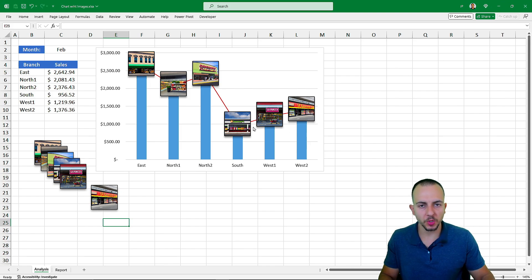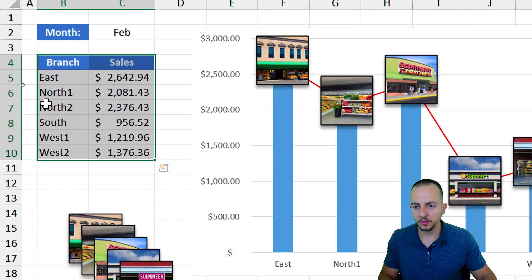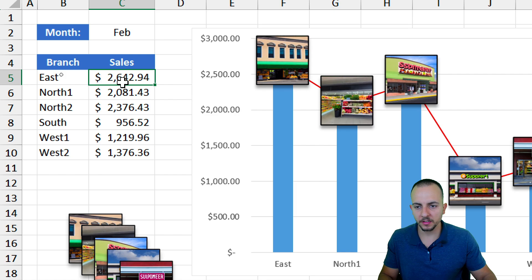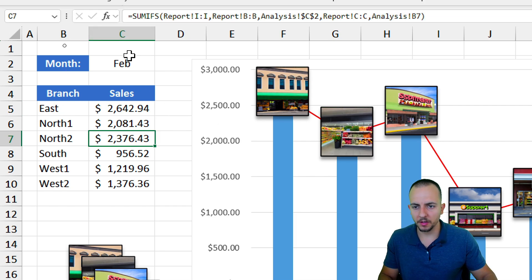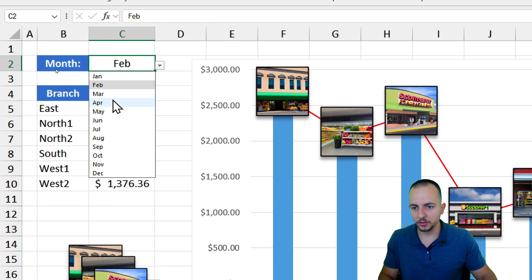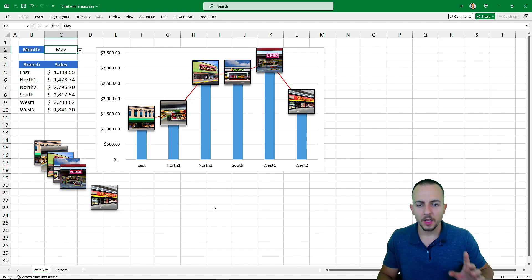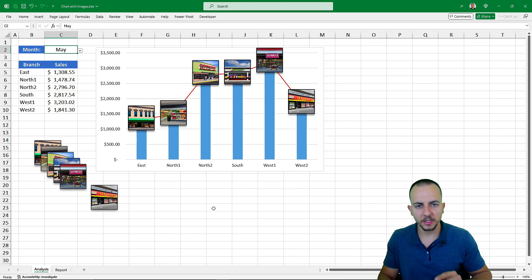I've finished copying and pasting each image onto its corresponding marker above each column. Notice that if I change any value in the data set — manually or via a formula using a different criteria — the chart updates automatically. Everything is working correctly.